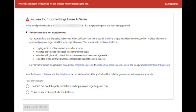To fix this problem is very easy. All you have to do is post more contents on your site. If the articles on your site were 20, make it 25. If 25, make it 30. If 30, make it 35.